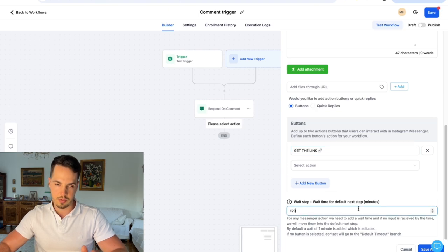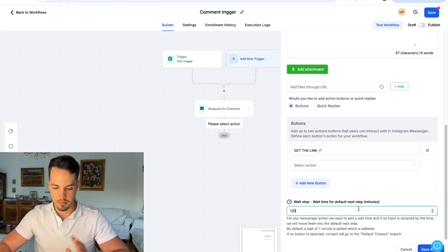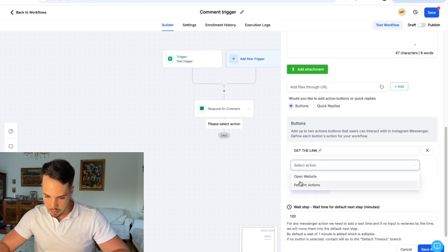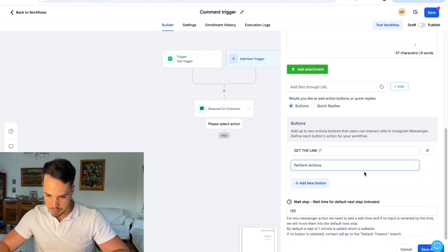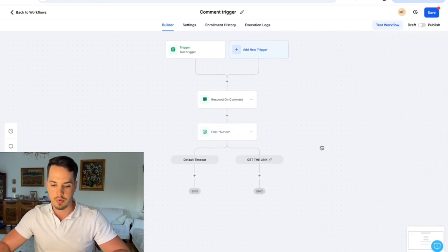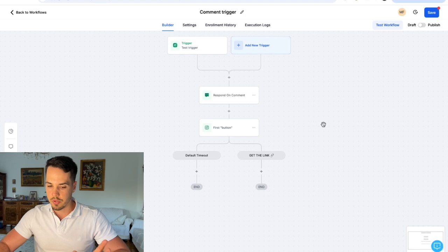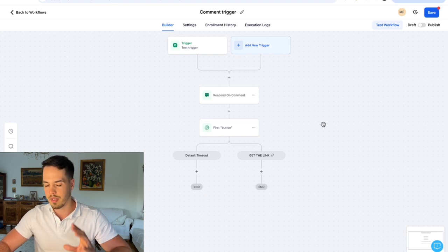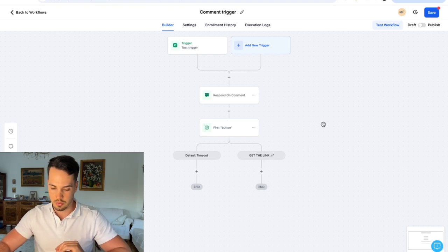For the wait step you can add whatever number — it doesn't matter much. For the 'perform action' setting, just select 'perform an action.' This will lead us down to the next step. I'll show you why I do it this way — there's another way to do it but I prefer this approach.